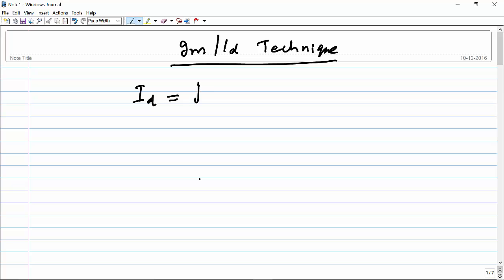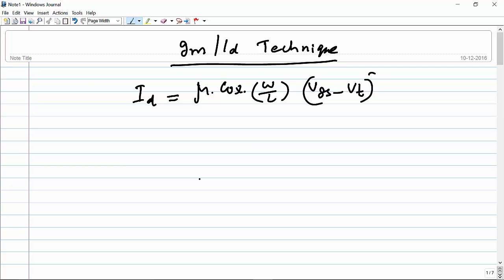The famous equation is: drain current ID equals (μCox × W/L × (Vgs − Vt)²) / 2. This is a very old equation, and at the time it was developed, it was very accurate. But now the devices are very very small, and there are a lot of non-idealities and new phenomena in the MOSFET that cannot be explained using the square law.